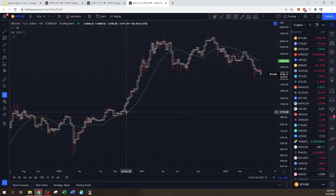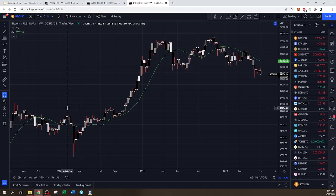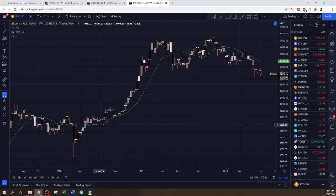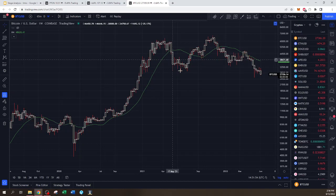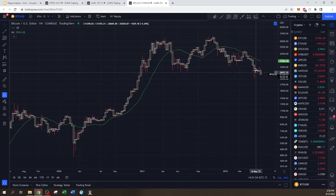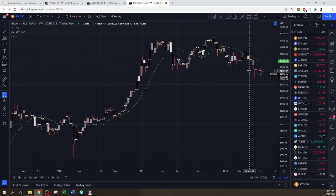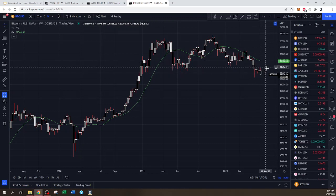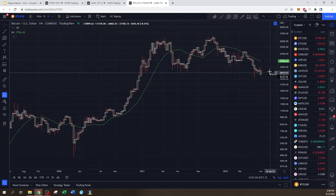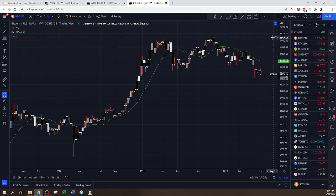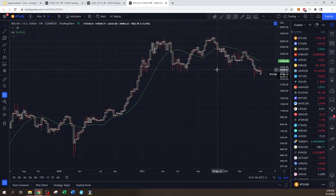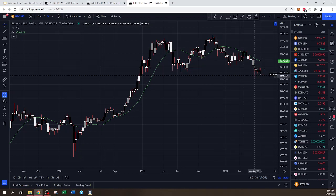Next we have Bitcoin. This is the 2020 COVID low forming over here — a big stage one that took almost a year to form. Then you get a huge markup, then the big distribution. Maybe you could say Bitcoin is now in stage four because it went below that twenty-eight, twenty-eight-and-a-half level, and the slope of the moving average is clearly down. Only time will tell — maybe we'll get a bump and get back above the moving average, but for now it looks like Bitcoin is in a confirmed stage four, and from here all we can expect is price to go down.